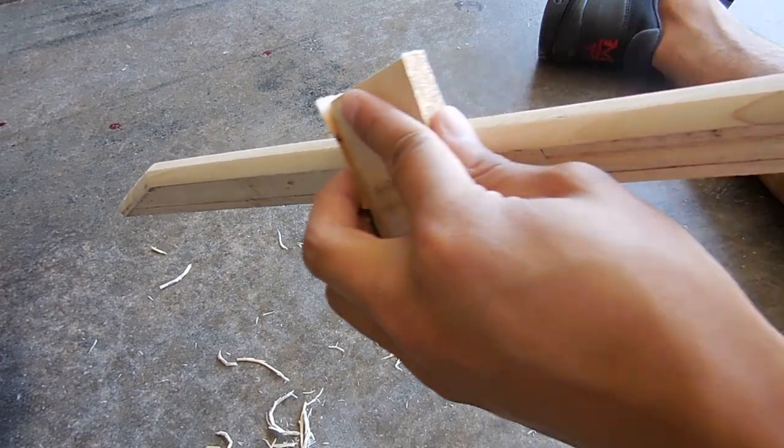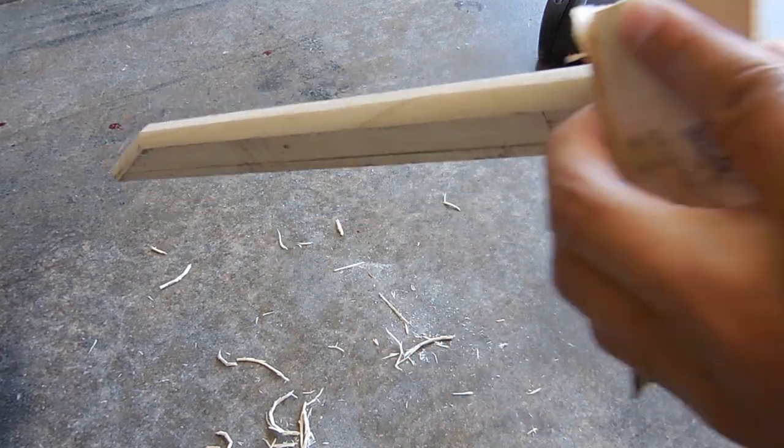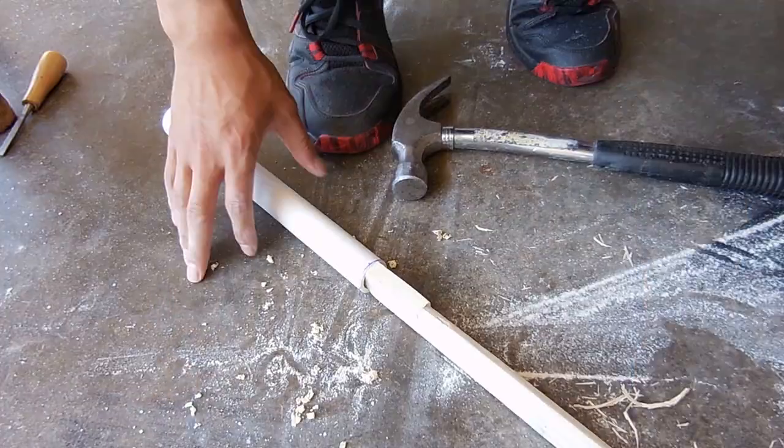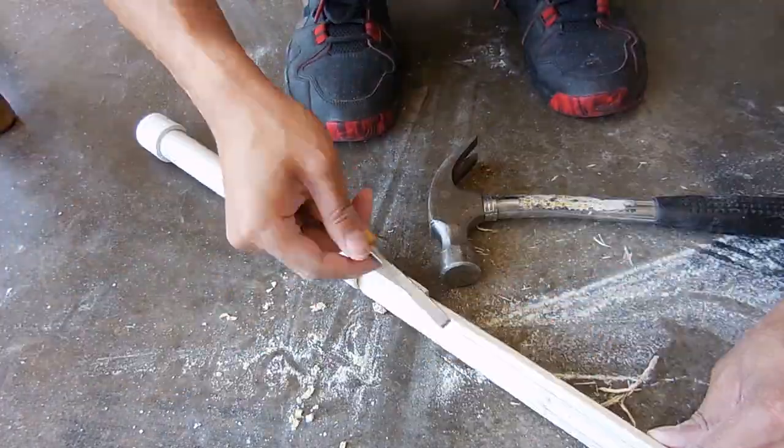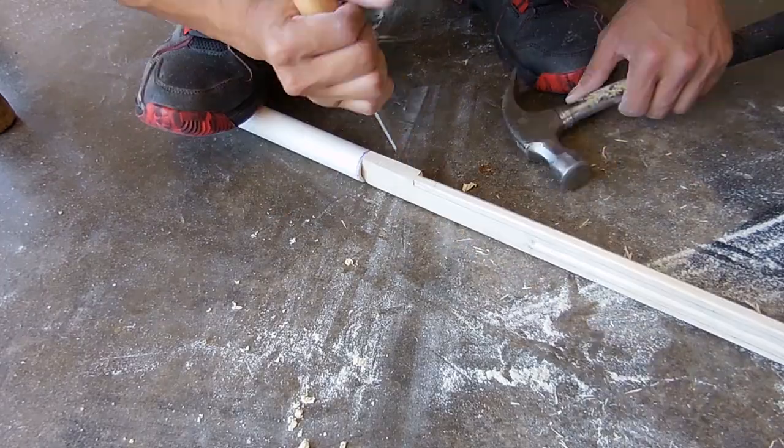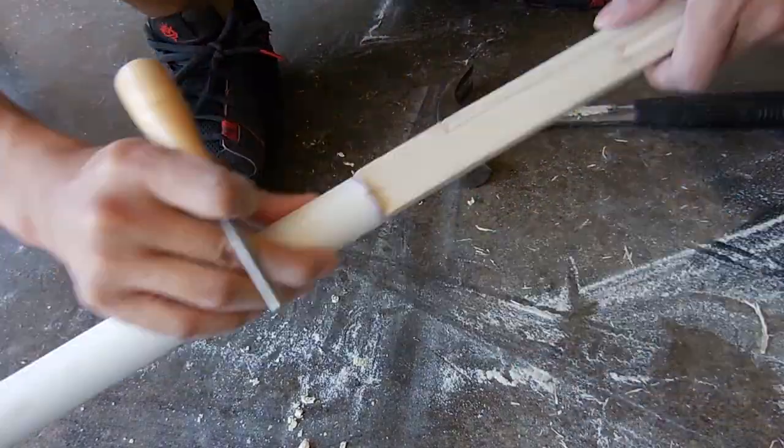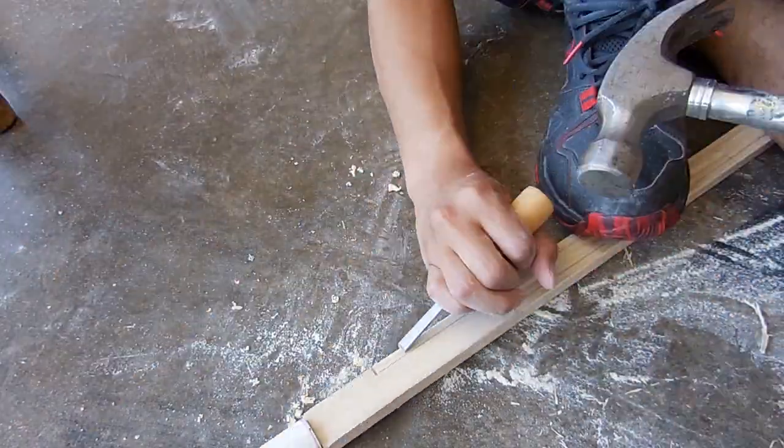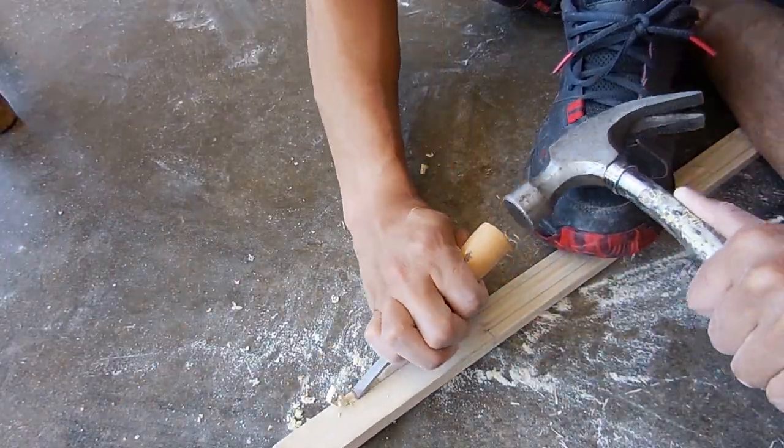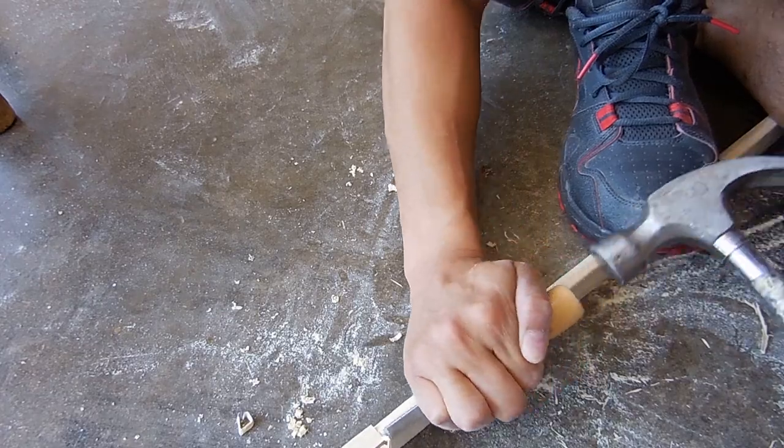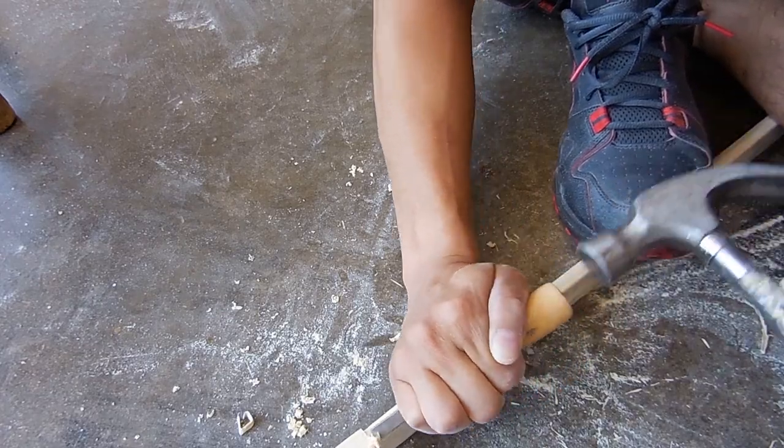And also once you get to the corners of the blade you'll want to make your life a lot easier by using a hammer and chisel so that it could look a lot more sharp and defined.